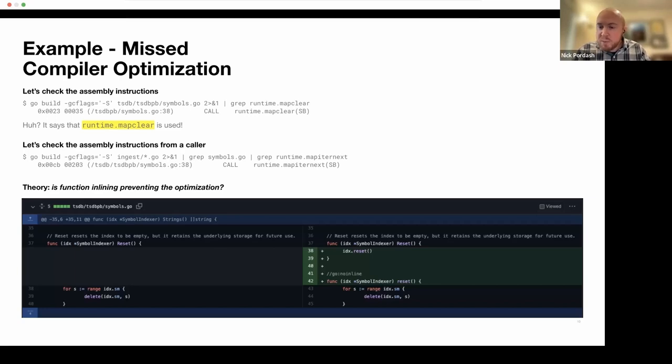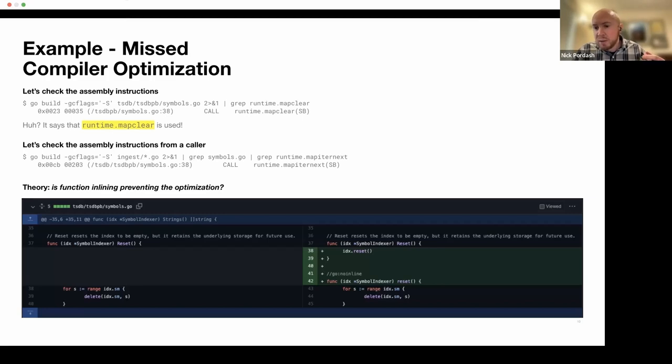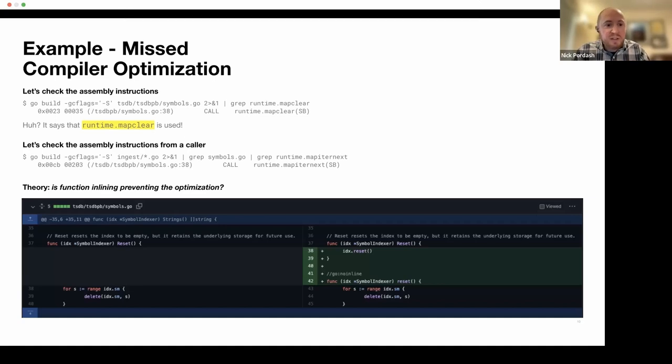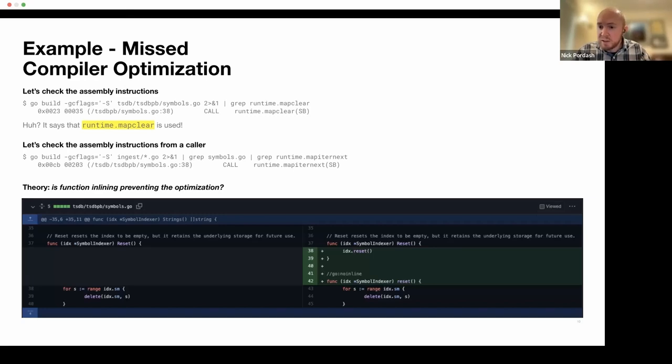So the next step was, okay, well, maybe something else is going on. So we'll compile a source file that calls that instead of just the source file itself and see if there's a difference. And we can see in this case, instead of saying MapClear for the same line of code, it's saying MapIterNext now.